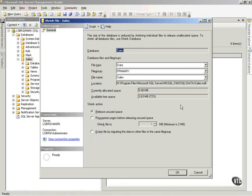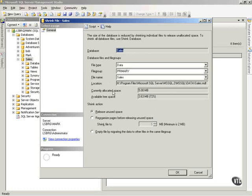Well, when I shrunk at the database level, it takes all the database files together. There could be multiple data files and so forth, and it will grab all of those. Notice with this one, it's grabbing the data file on the primary file group, and it's saying that it has 5 megabytes. It has 72% free space. Notice my choices.